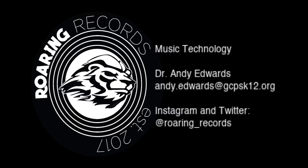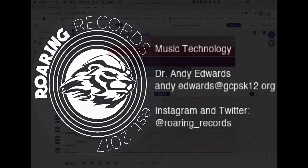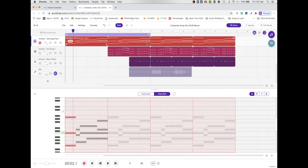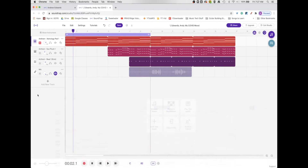Hello everyone, welcome to another Roaring Records tutorial. Today we are going to talk about how to manipulate some of the sounds in the stock loops that come up in Soundtrap. So we're gonna look at this Anthem Astrology Pad 1 loop first that comes with Soundtrap. I'm gonna go ahead and let you hear it so you know what the initial loop sounds like.